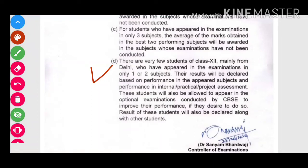These students will also be allowed to appear in the optional examination conducted by CBSE to improve their performances. CBSE के द्वारा जो optional examinations conduct किये जा रहे हैं, उनमें भी ये perform कर सकते हैं if they desire to do so। Result of these students will also be declared along with other students.